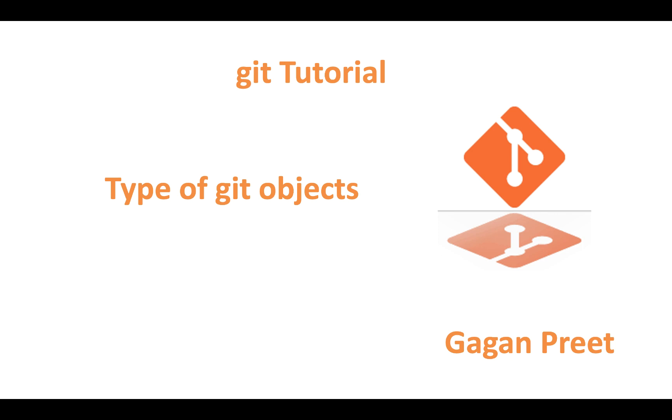What I believe is we should be knowing more about different kinds of Git objects because it gives us more details about Git operations. To understand these details, it's more important to understand the kind of objects Git currently supports.